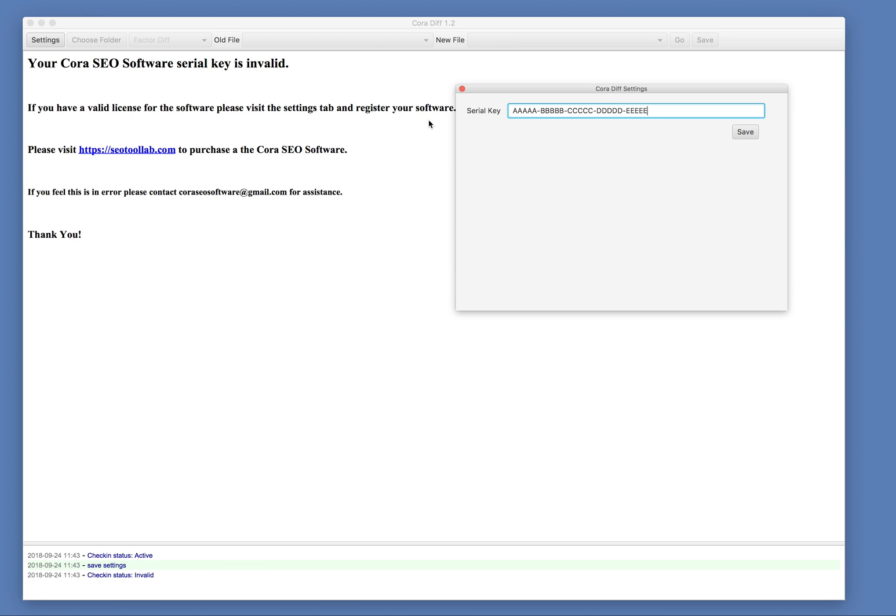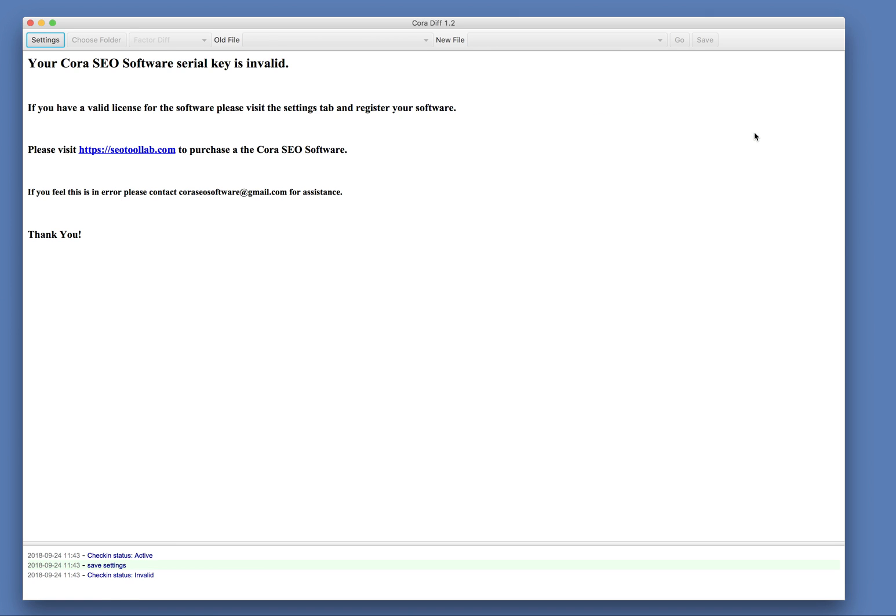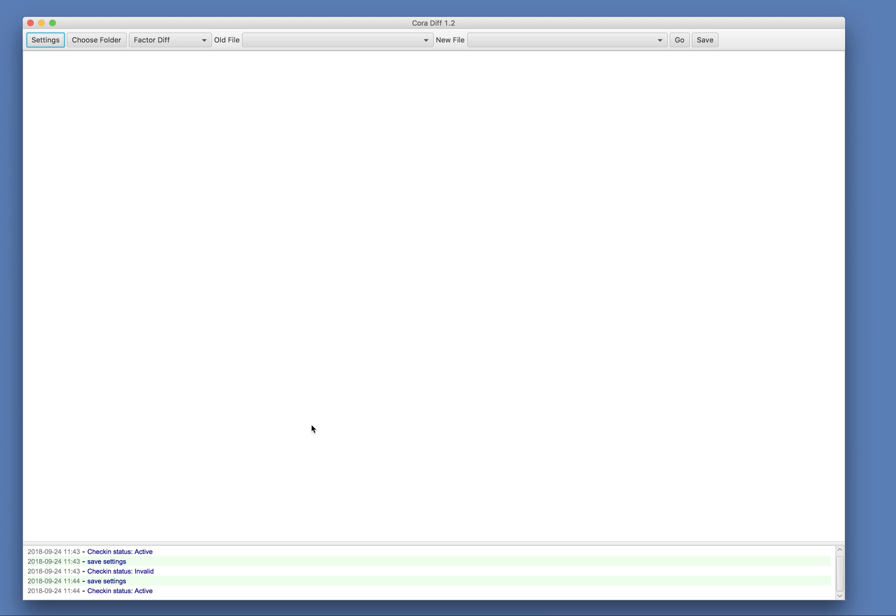And that serial would have been emailed to you. It's the same serial you use for your Cora software. And when you enter it, it should just clear away and the button should become active.